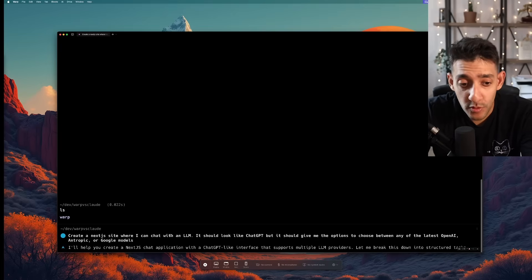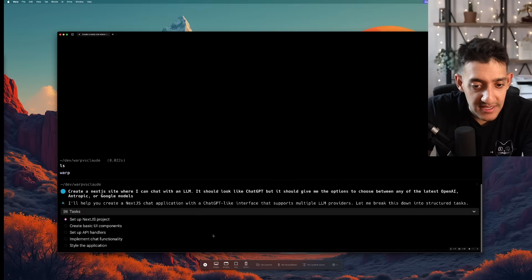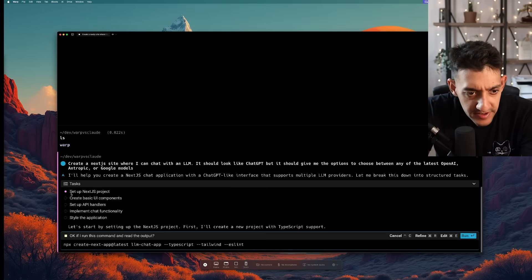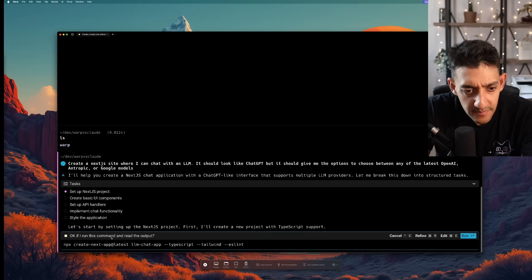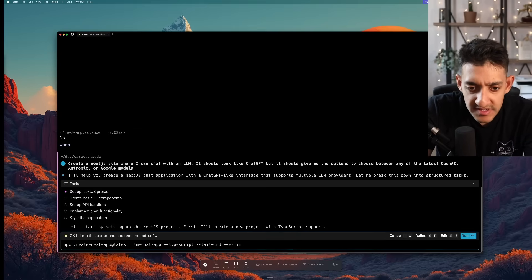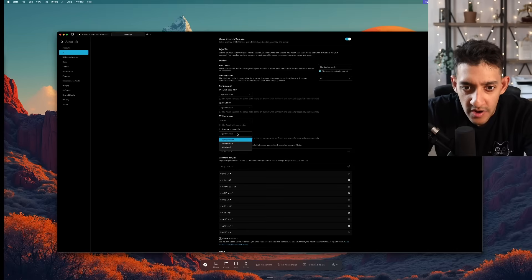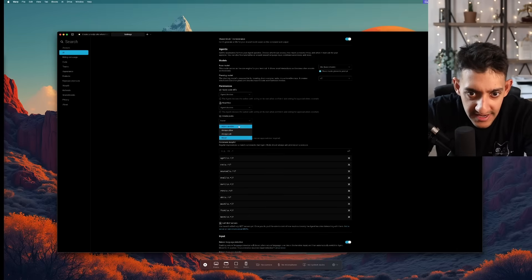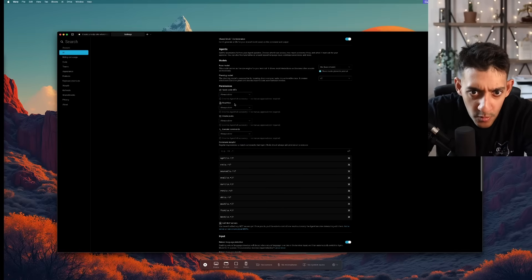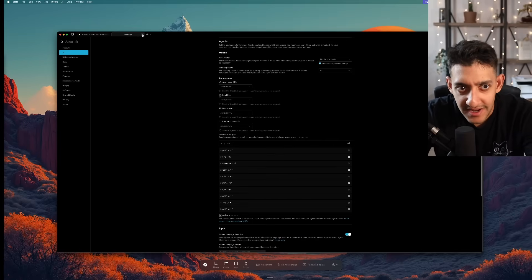It's 11:47am. Let's see how long this takes. It looks like it created a couple of different tasks for itself and it's asking me if I want to run create next app which obviously is fine. Okay yeah it looks like in the settings I can get it to just run commands. I'm going to create that to always allow it so that I don't have to keep accepting it every time.